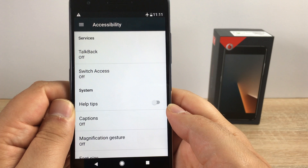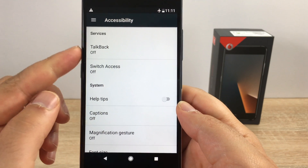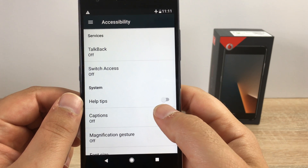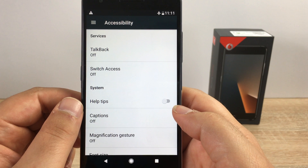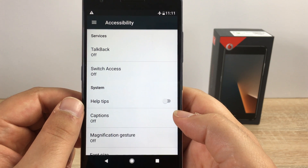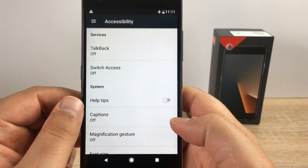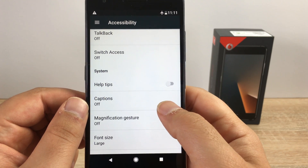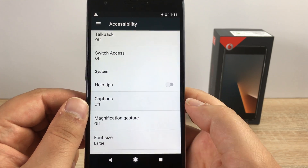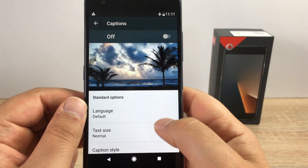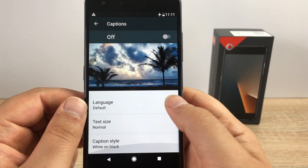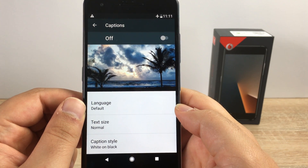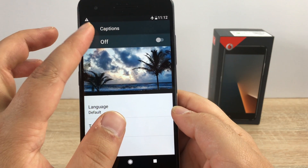Underneath that we have switch access. Switches can help you access your device. There are helpful tips here which you can turn on and they will just pop up to show you any tips you may need when using your phone. Captions will highlight and you can choose two different options — you can either use Google, or there is an own preset option in there for captions.